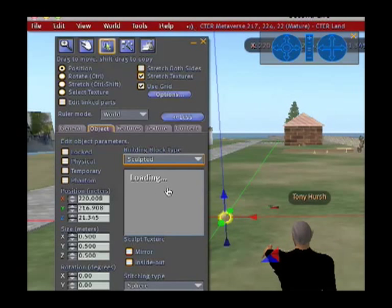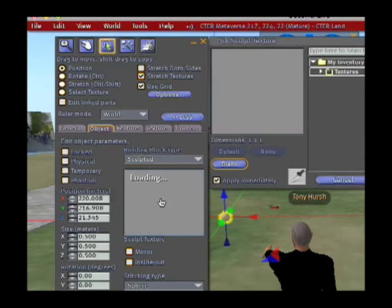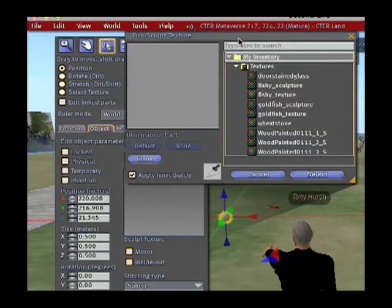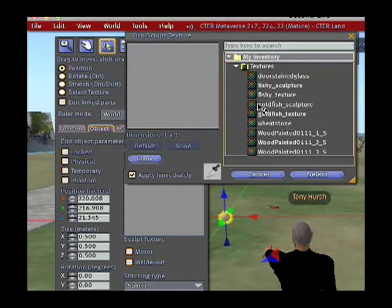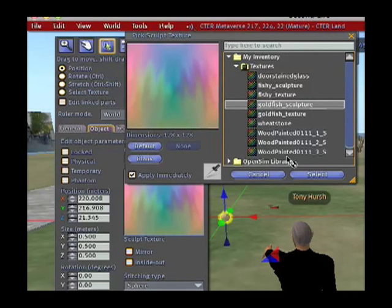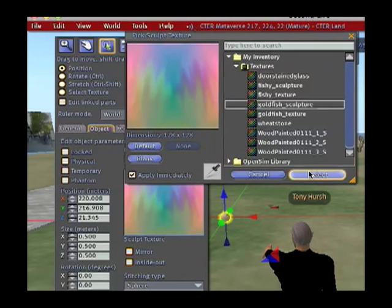And now I need to choose the Sculpt Texture. So if I go to my Inventory, and I find the Goldfish Sculpture. This is the Sculpt Texture, so I want the Goldfish Sculpture. I select that.